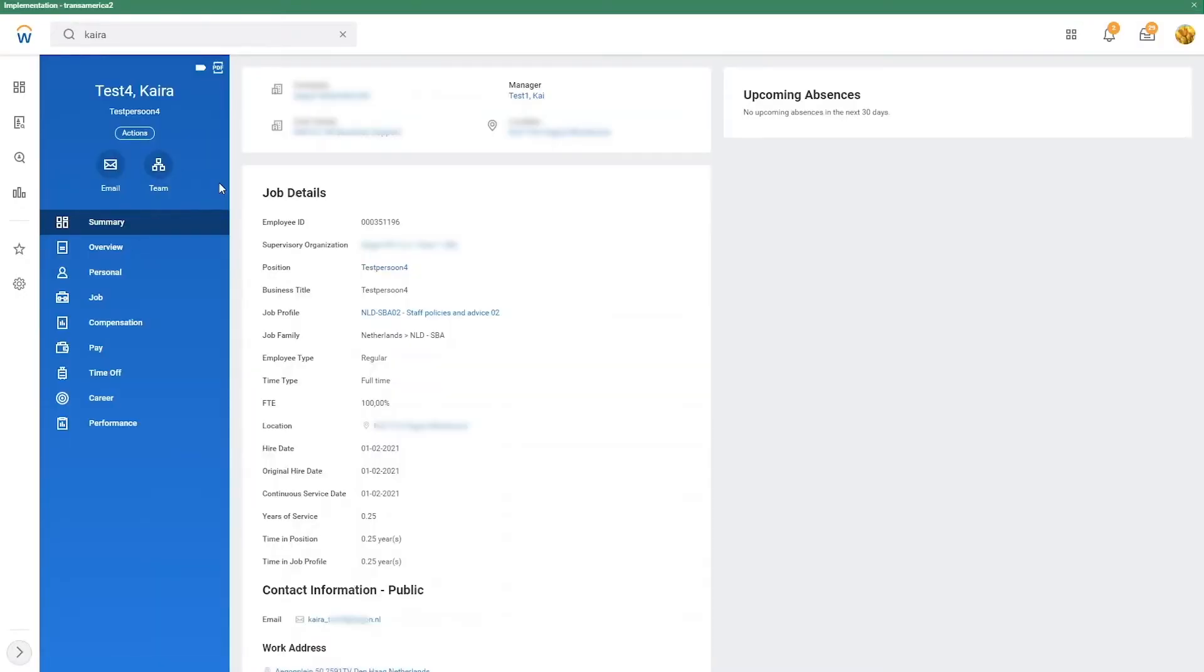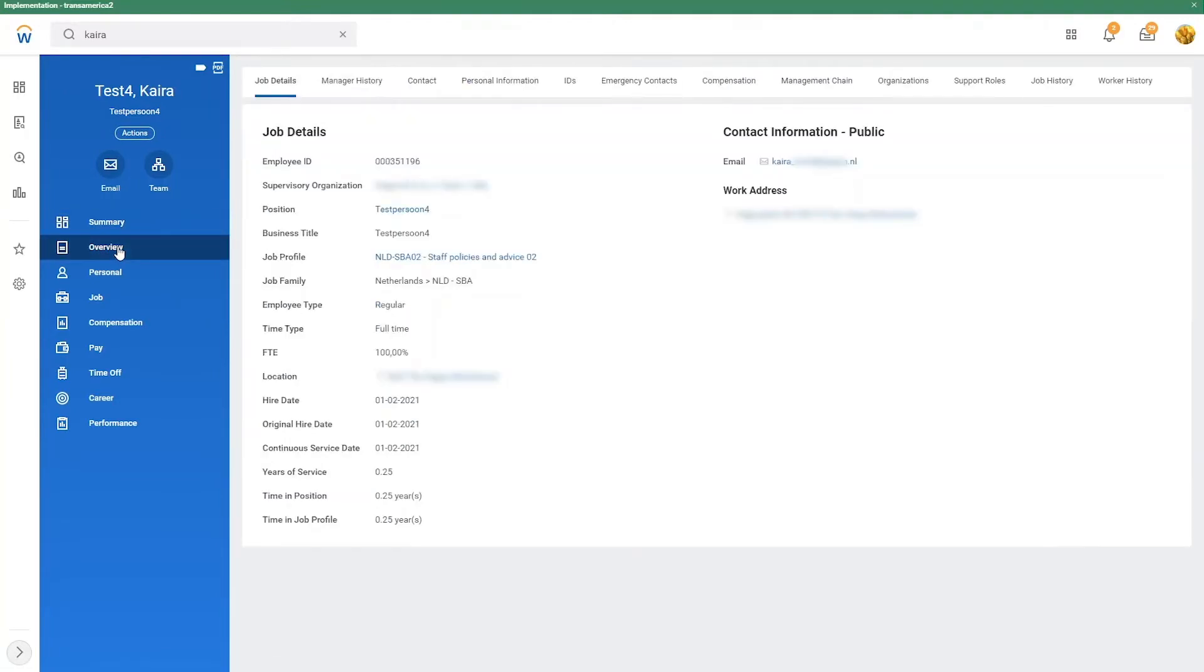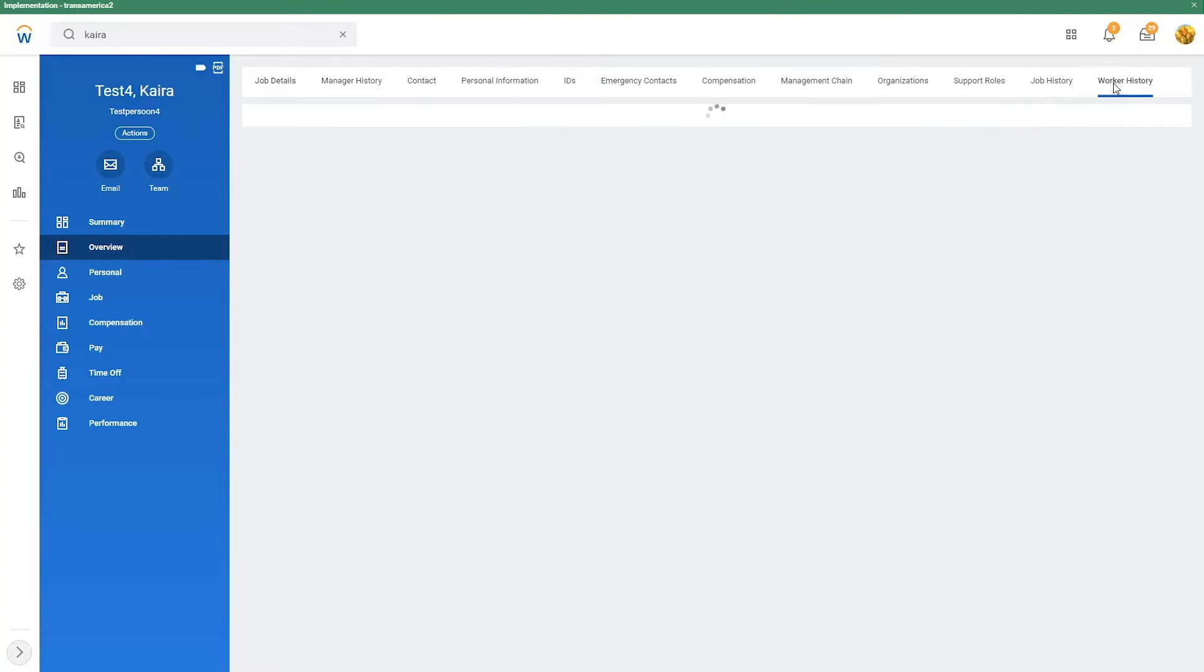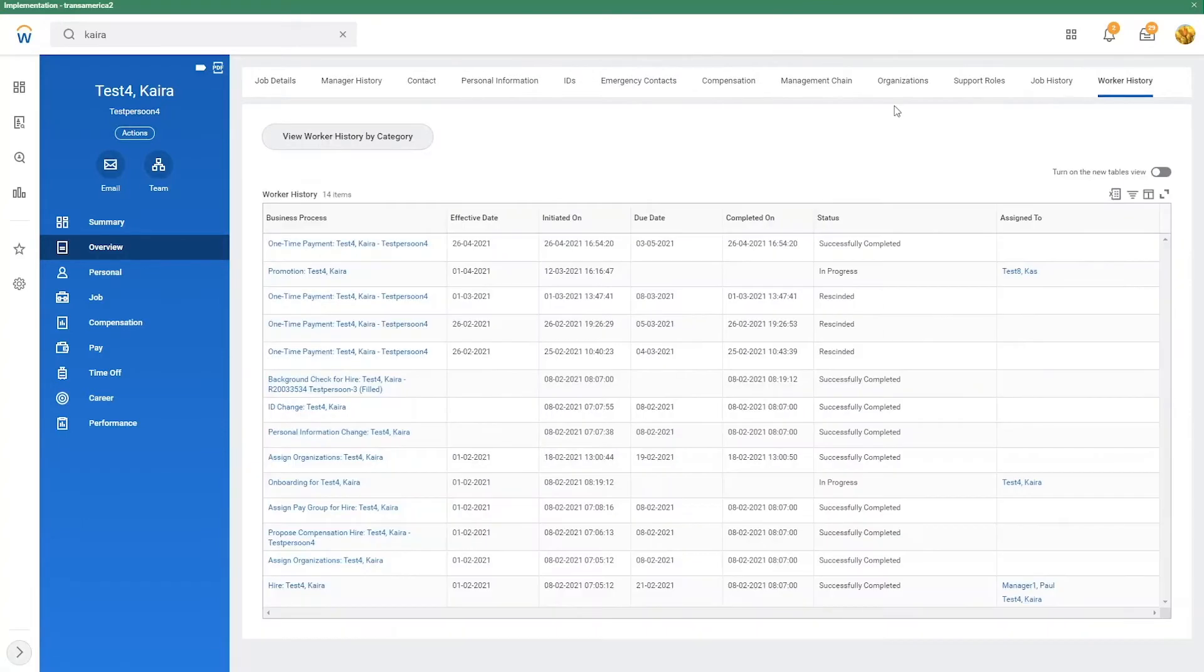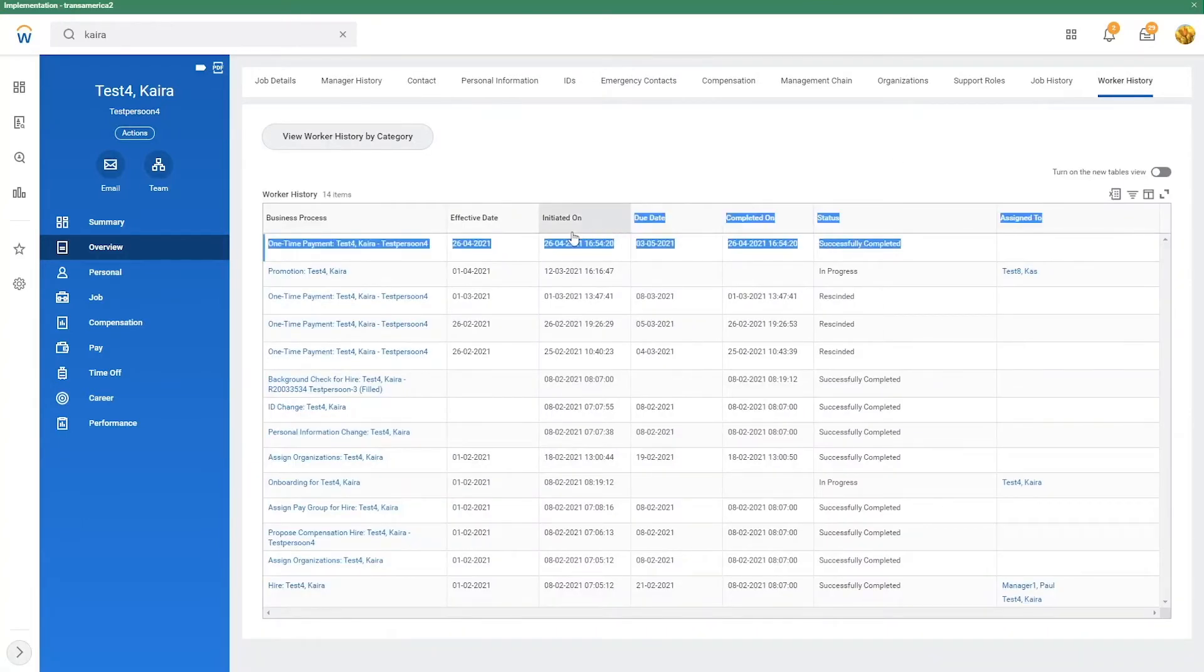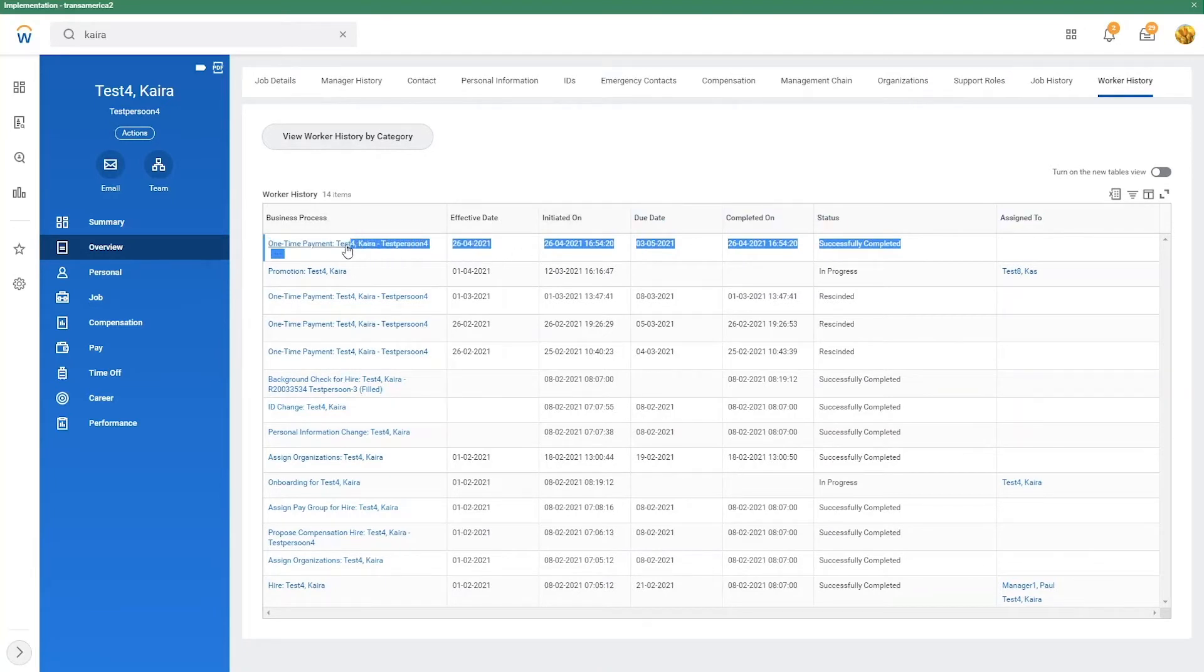We are now in Workday looking at the profile of Kyra. In payment, we go from the overview to worker history. In this list, we find the request that was initiated in ServiceNow and sent to Workday.